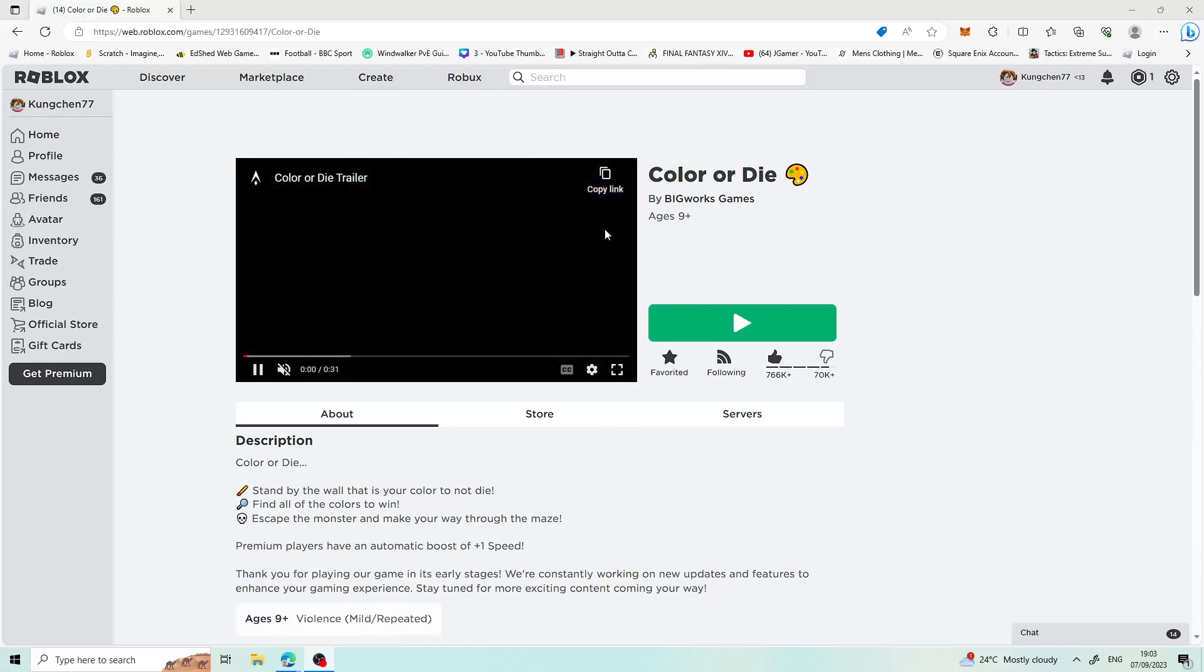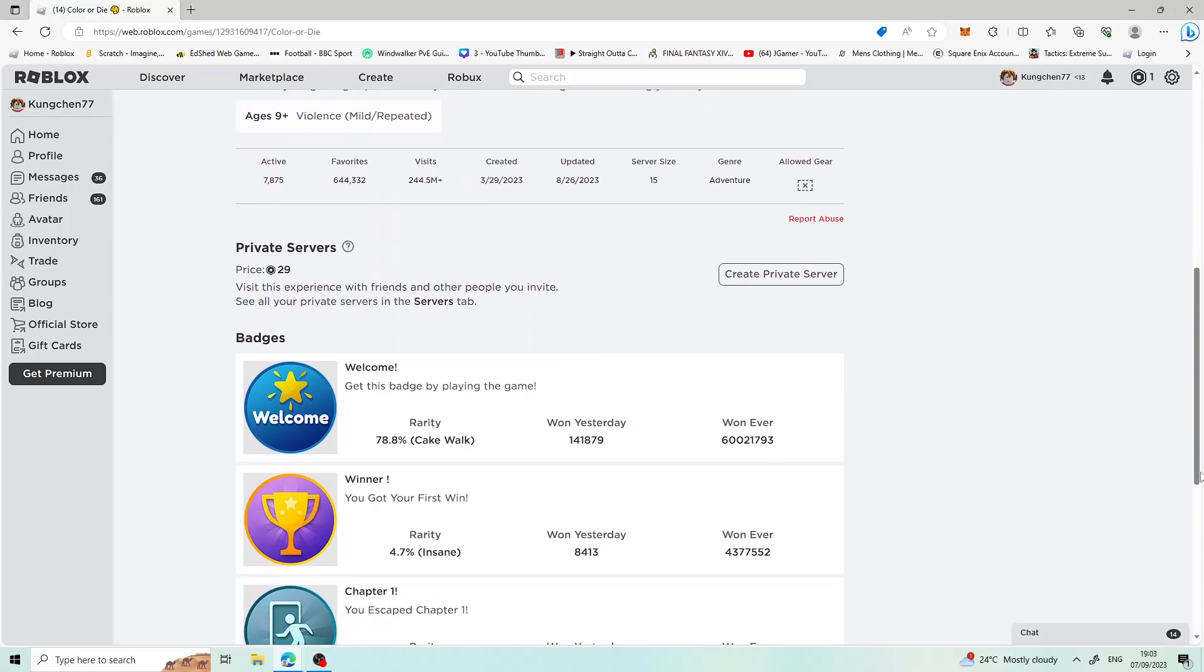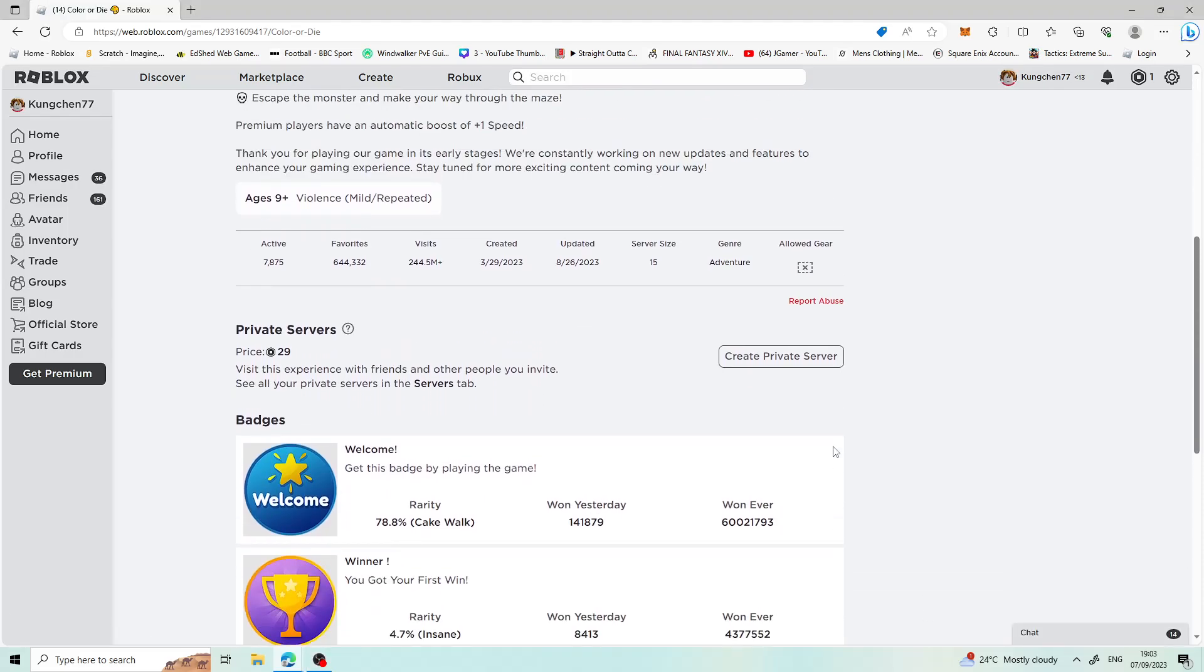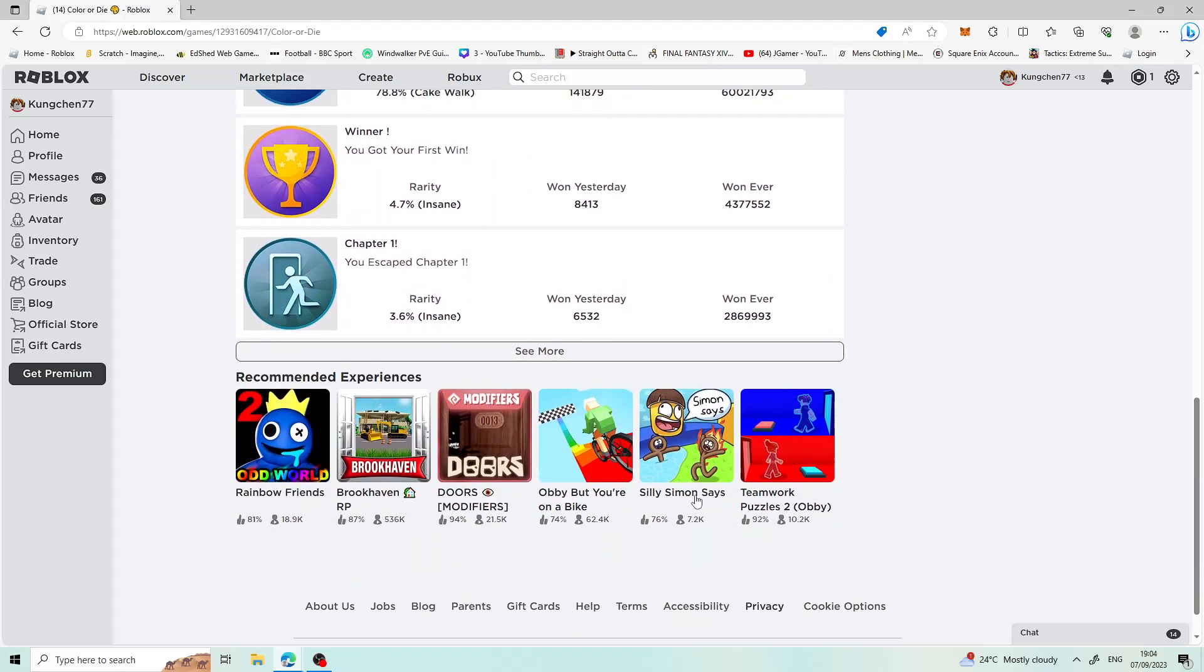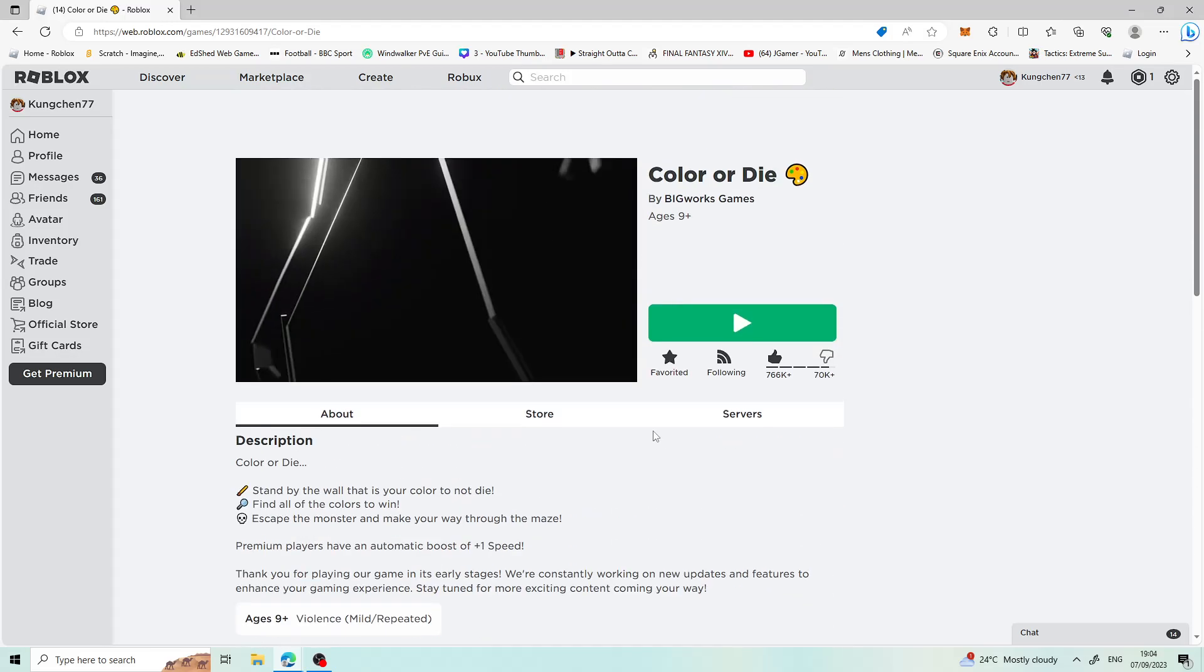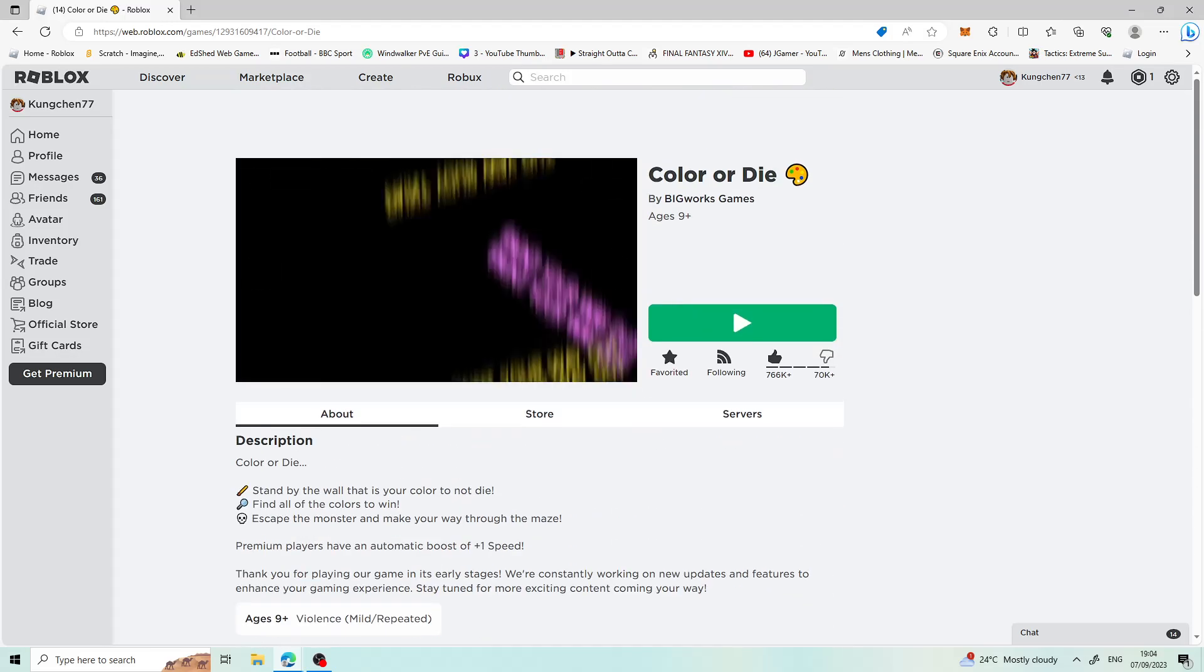What's up gamers? I'm sorry, but we were gonna make a Color or Die video with my friend. We've actually gotten to chapter 2 now and he's completed chapter 2.